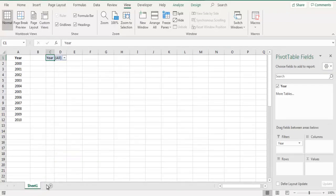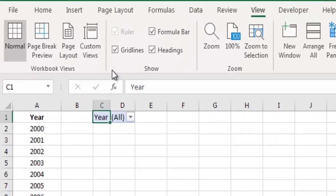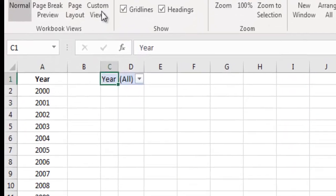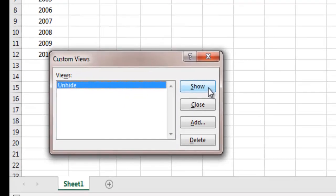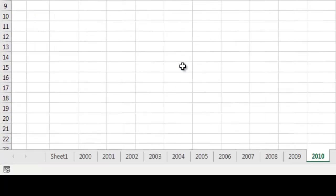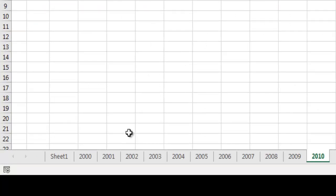Now to unhide all those multiple sheets on one click, let's go to custom view and click on this view which we had created and click on show. And boom, you can see all of the hidden sheets are visible now on single click.